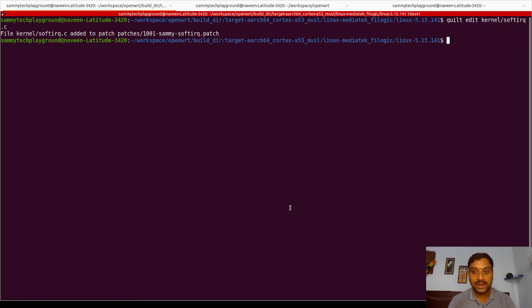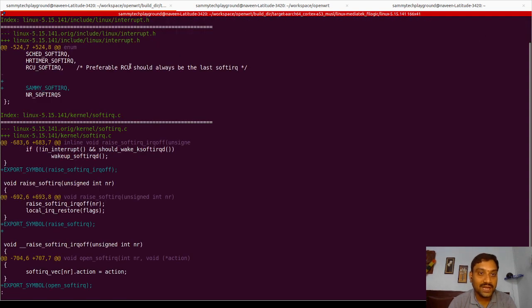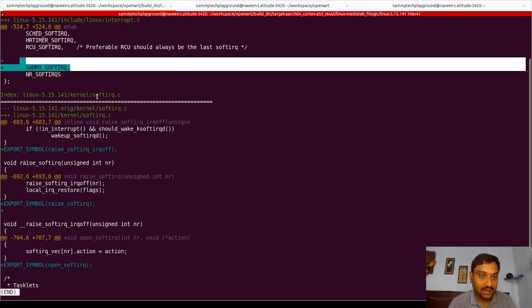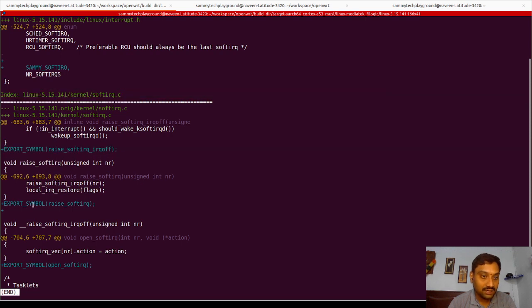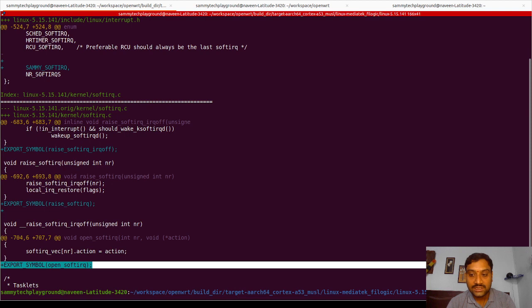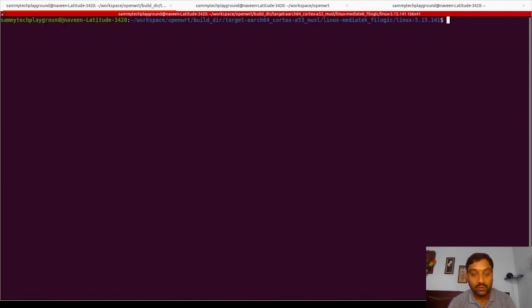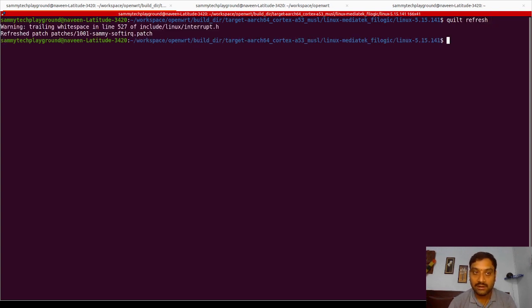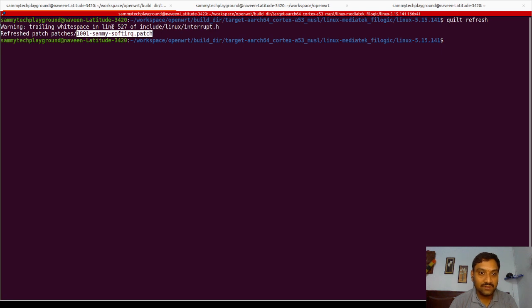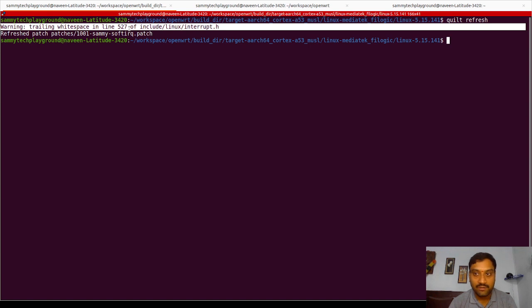Now coming back and using `quilt diff`, you can clearly see the patch is updated. The patch now has four changes — the first in `interrupt.h` adding an enum, and the next three in `kernel/softirq.c` where I have added `EXPORT_SYMBOL` for three functions. Since I am comfortable that all my changes are successful, I will use `quilt refresh` to update my patch. When I hit enter, the patch gets updated and it tells that `1001-sami-softirq.patch` is created. There is a warning for trailing whitespace — that's okay, you can ignore it.